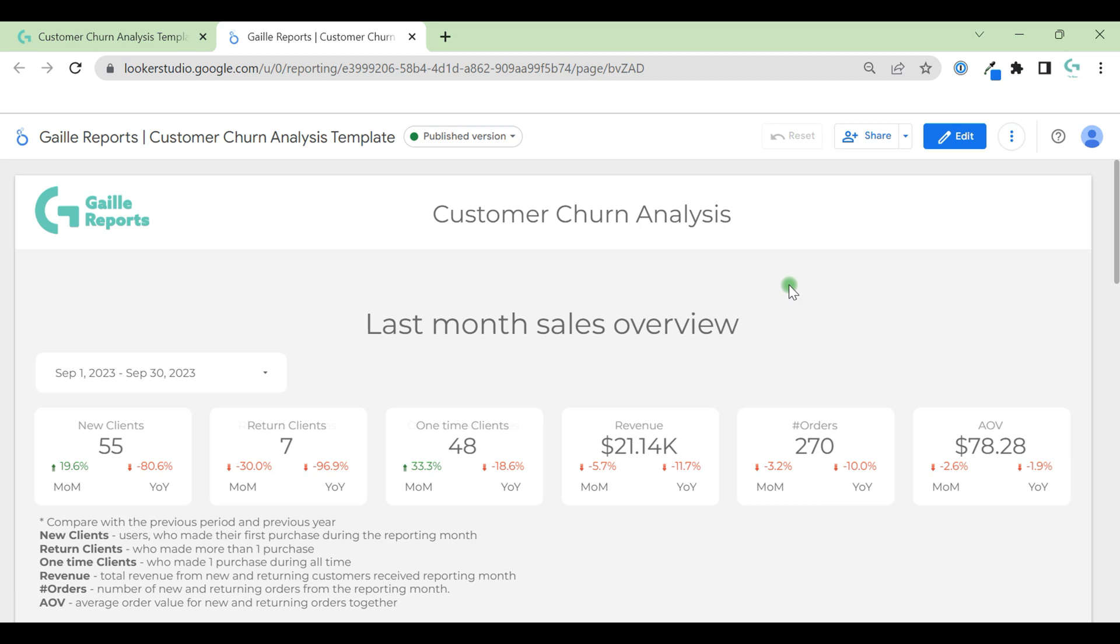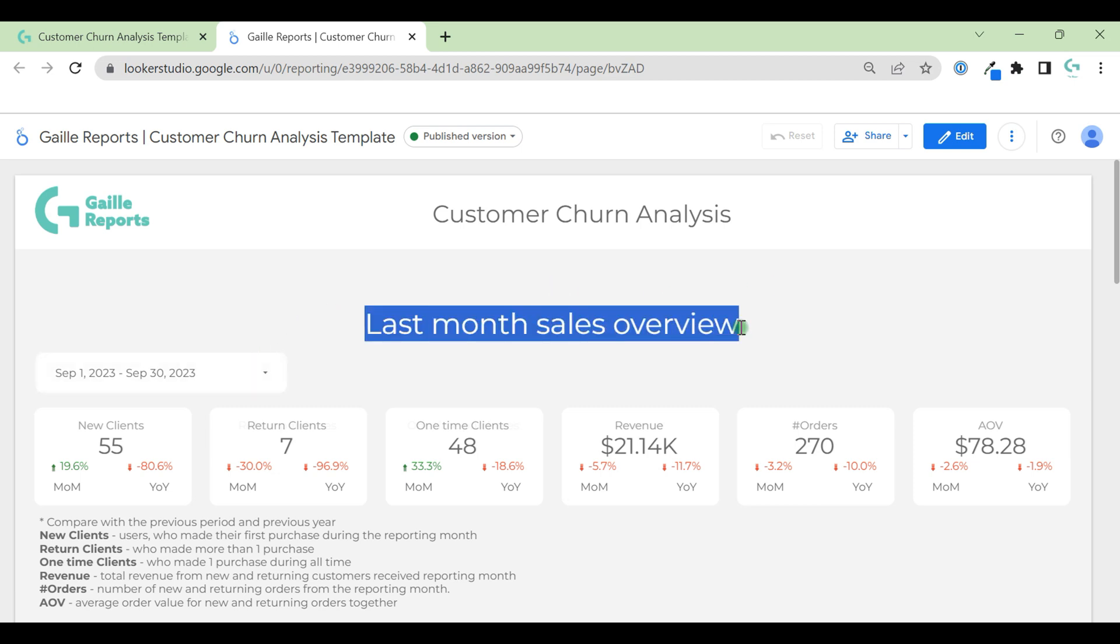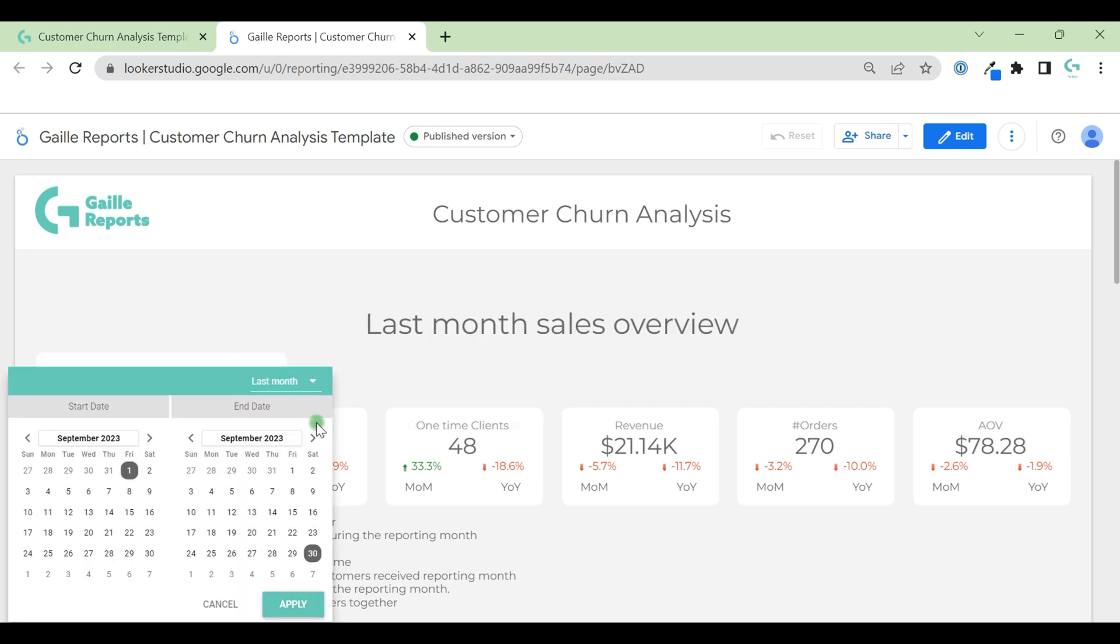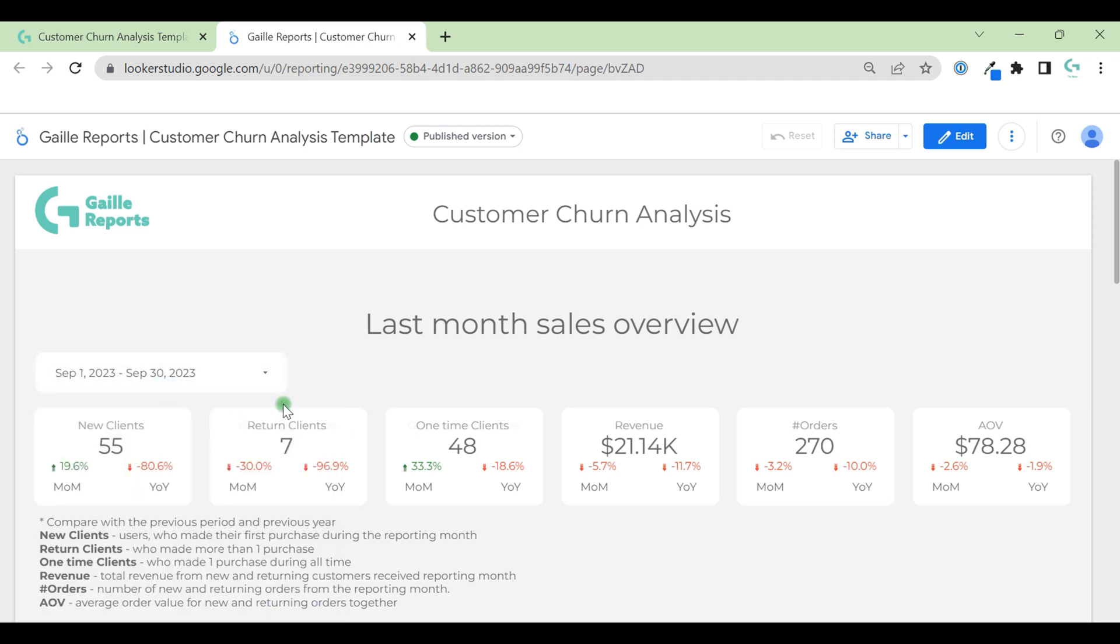First of all, we start with last month's sales overview. Now we can see the number of new clients that we attracted last month. This is a date range picker where you can change last month to another month or other period of time.